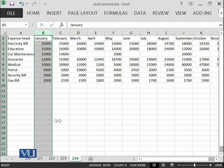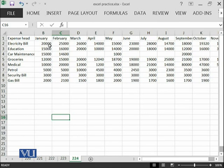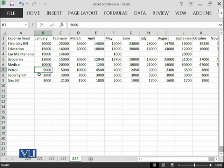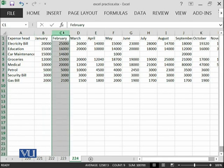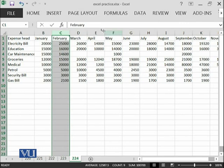As soon as I clicked, you can see that in January, the most expensive thing was the electricity bill that cost me 20,000, then education cost me 15,000, car maintenance cost me 15,000, groceries cost me 12,000, medical 10,000, petrol 5,000, security 3,000, and the least one, the gas bill was 2,000.